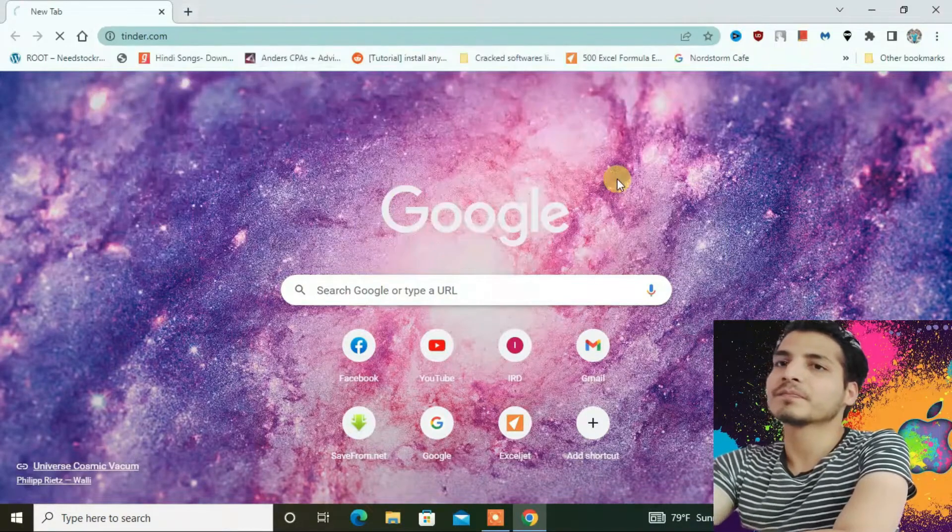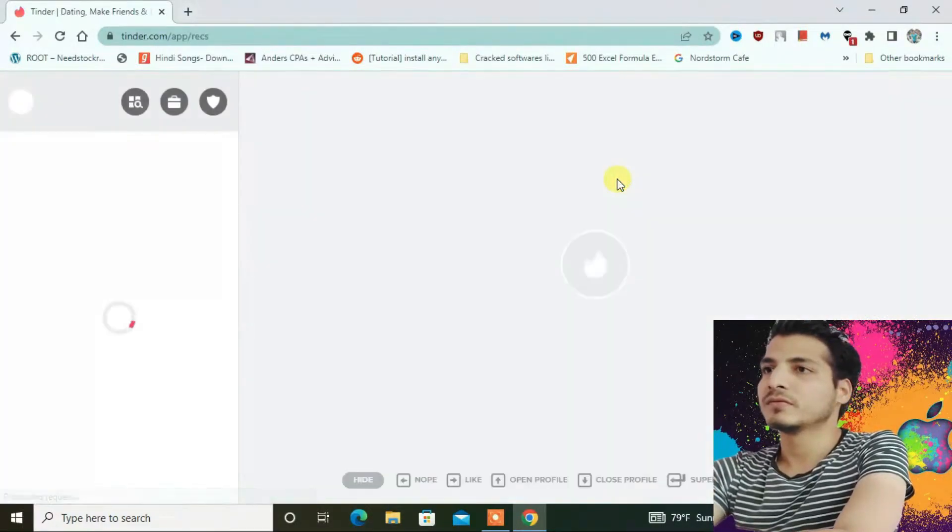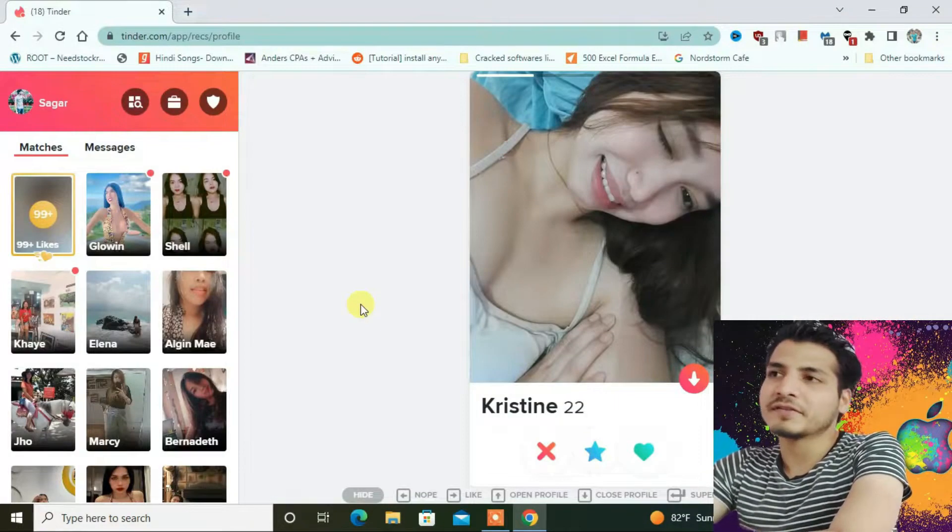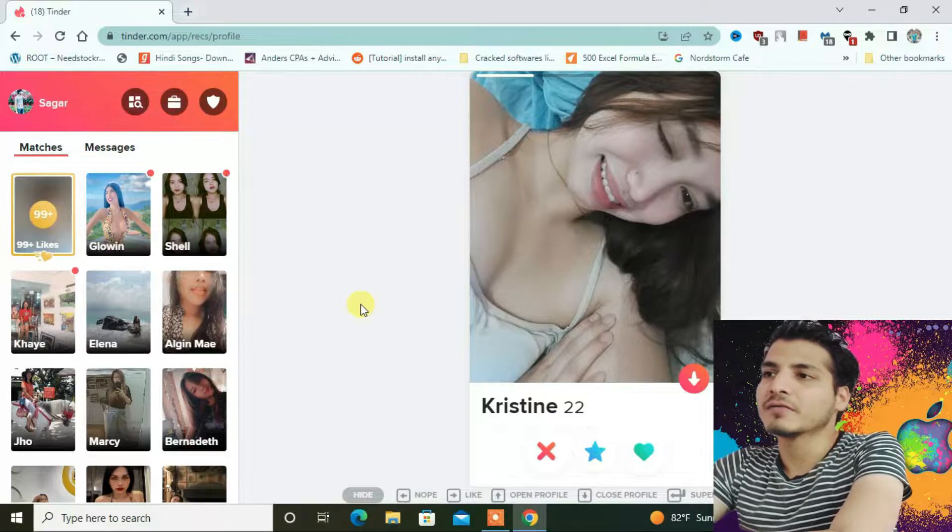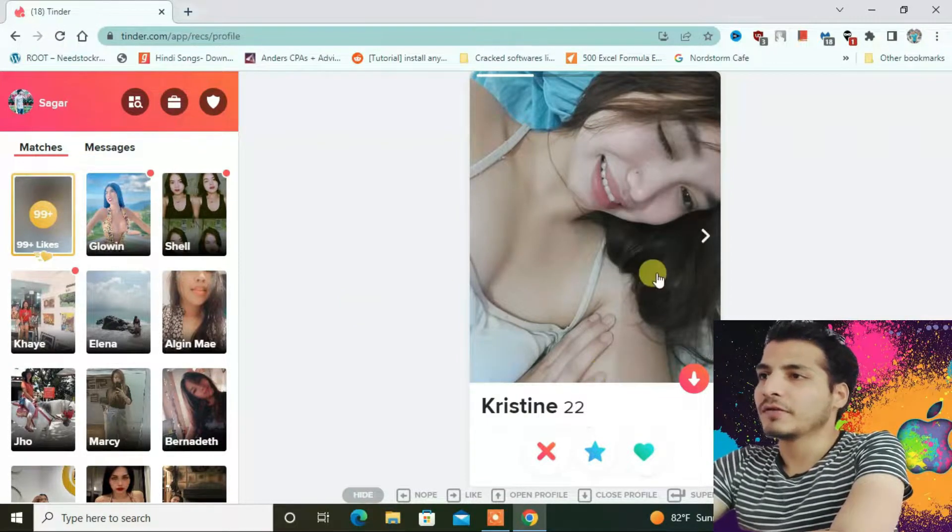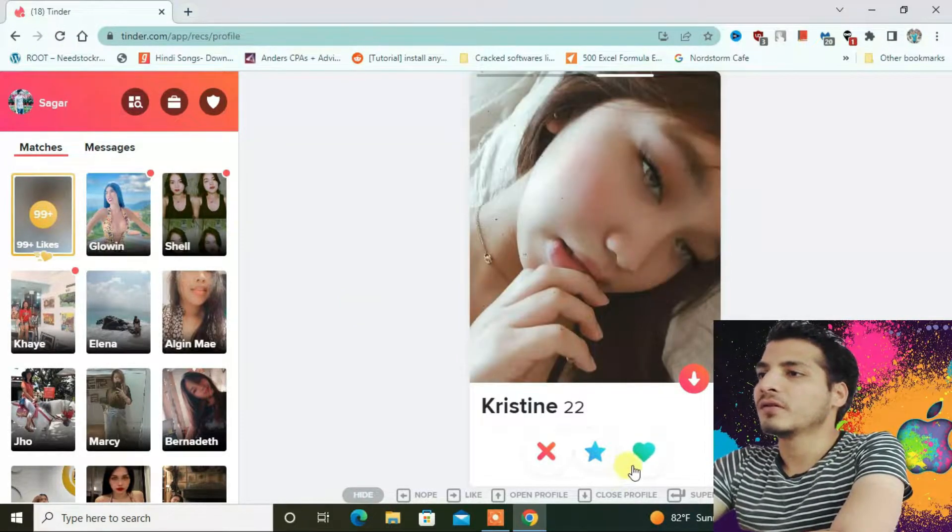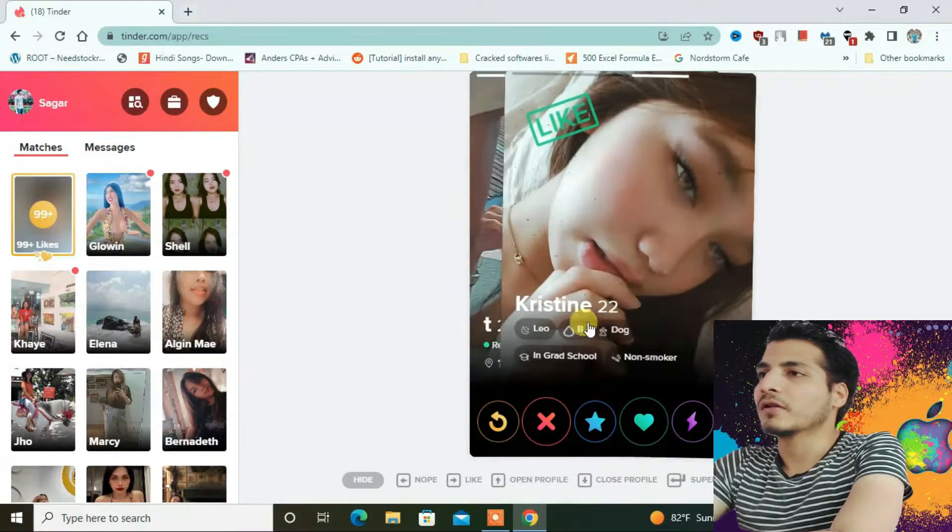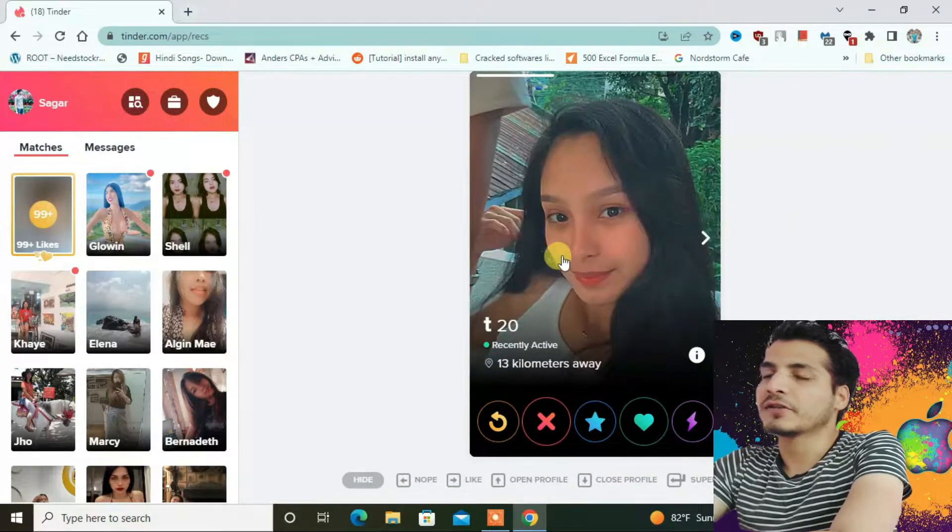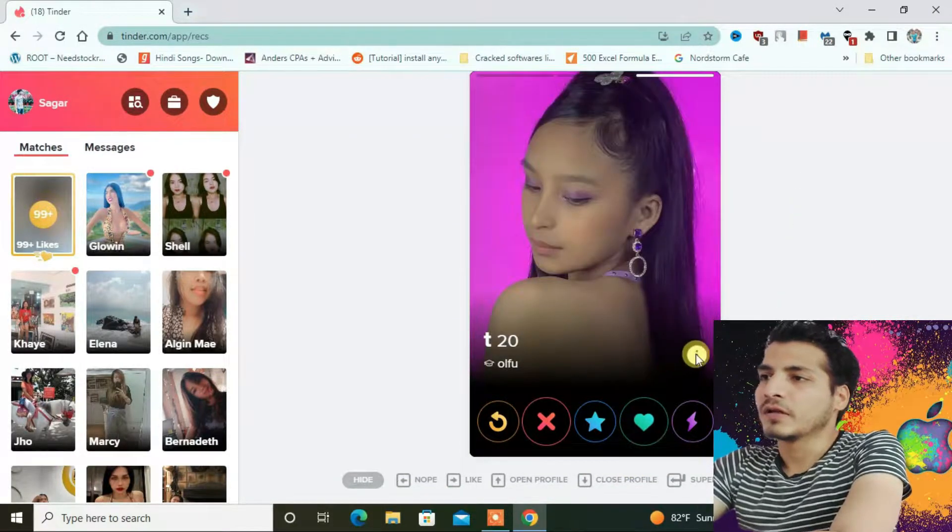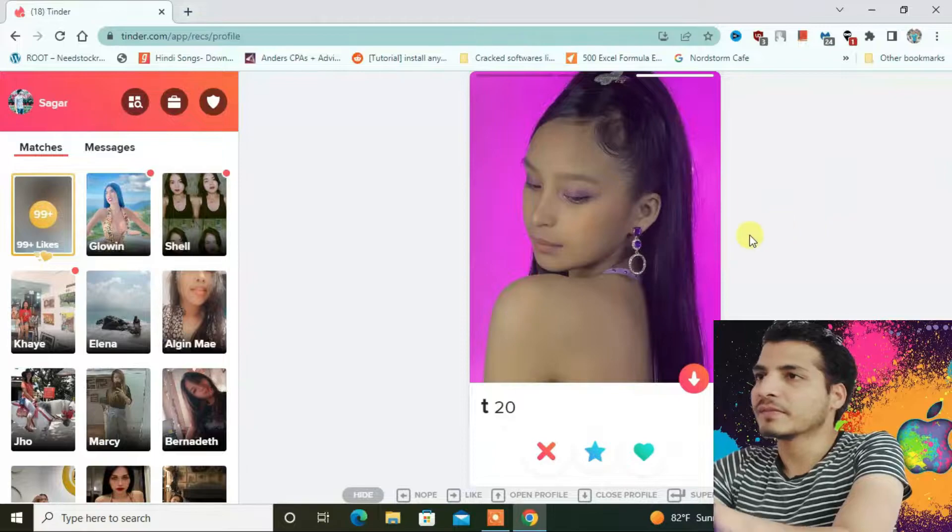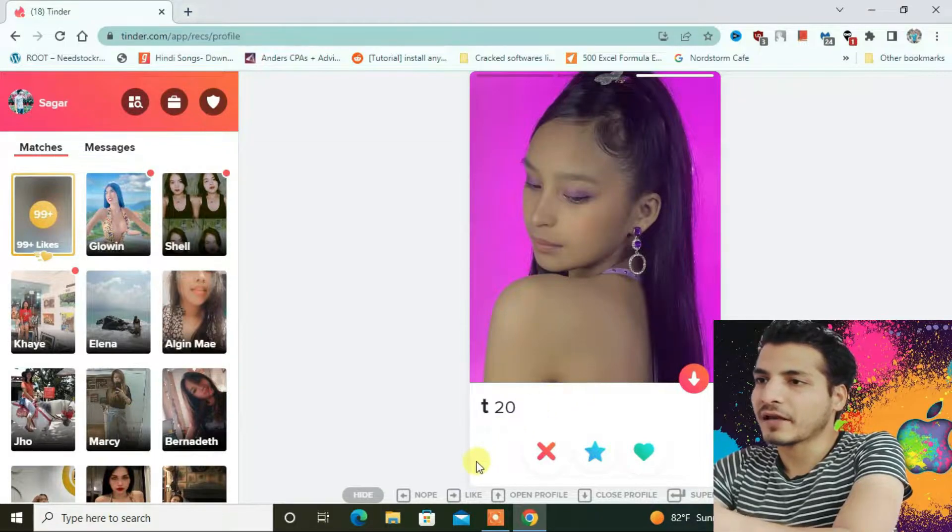Let's go to tinder.com. You can see on my Tinder I have girls from Manila, Philippines. Let me show you the next one. These girls are from the Philippines, but I'm not getting the address right here.